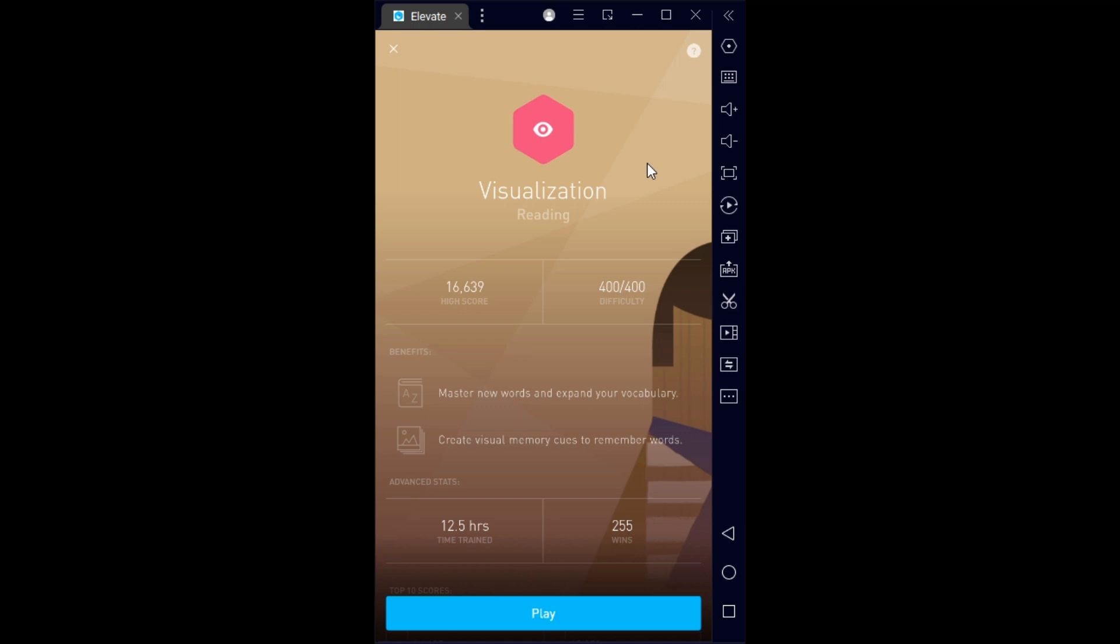you just match words with pictures. It's fun and easy. As you can see, I've already reached the highest level, 400 out of 400, and I've been playing it for 12.5 hours. It was one of my favorite games at the beginning because it's super easy, just matching words with pictures. It doesn't take any effort, so it was one of the first games I maxed out. Let's do